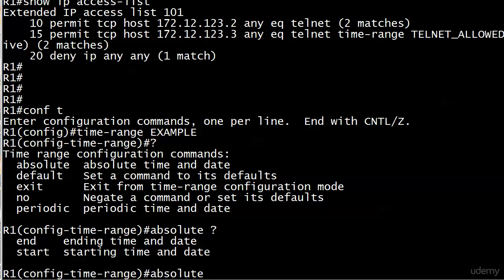You'll notice it's asking immediately for a starting time and date, or I can begin the command with an ending time and date. You might think that's kind of odd. Why can I start the command with the ending time? Because sometimes you'll put a start and an end time, sometimes you might just put a starting time, and then other times you might just put an ending time.